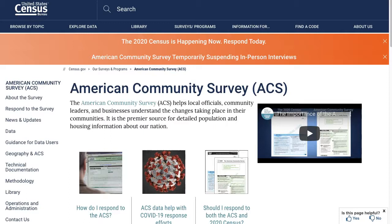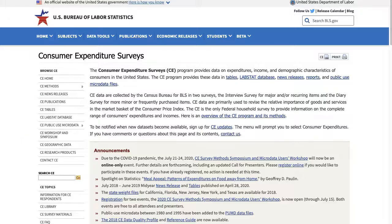Location-based consumer information is available for free from several government websites such as Census and the Bureau of Labor Statistics. However, information may not be as specific as you want. For example, there may be data based on regions, states, or metropolitan areas, but not your town or zip code or neighborhood. You will have to infer from the broader datasets.